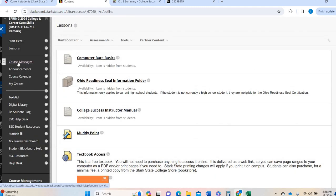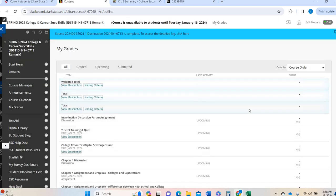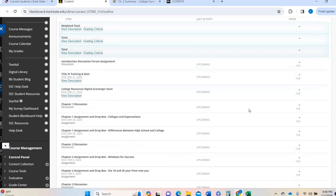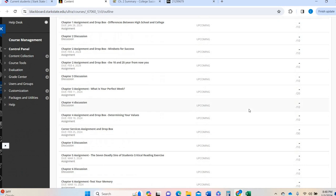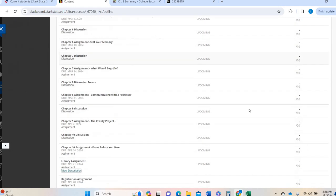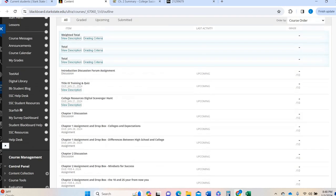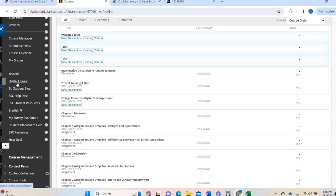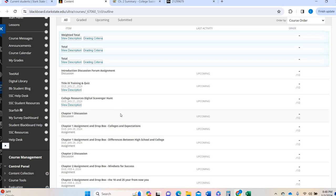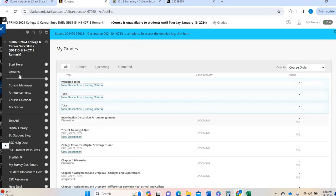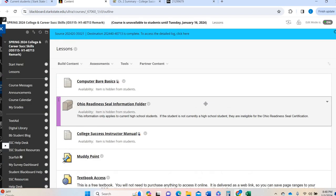All right. Other things over here, again, the course messages, the announcements, course calendar, my grades. This is where you can access your grades at any point in the semester. So you can make sure that you are kind of on track. And then over here are just general resources. If you need digital library, if you need just general student resources, Blackboard help. So that's where you can go for that information. All right. I hope this was helpful. Please reach out if you need anything as we get started and have a great start to the spring 24 semester.